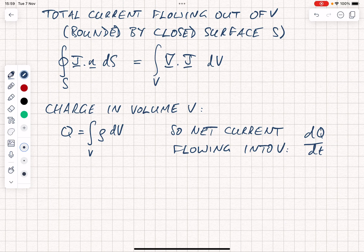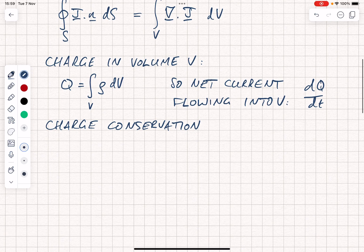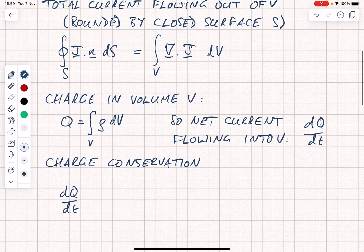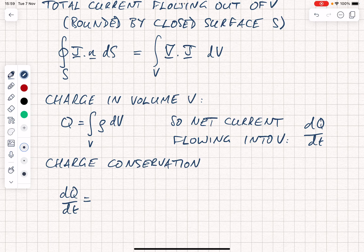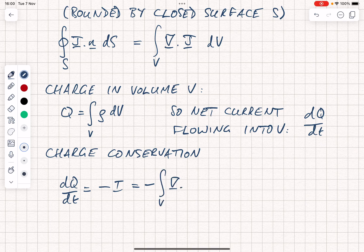At this point we need to invoke the principle of charge conservation. Charge conservation is a simple principle which appears to be obeyed by the universe — charge is neither created nor destroyed. It can be stated strongly in that it is always obeyed even in a small volume. If it's obeyed in a small volume, we can write that dq by dt, the net current flowing into the volume, must equal the negative of the total current flowing out: dq/dt equals minus i.